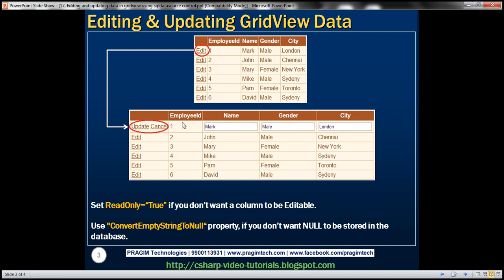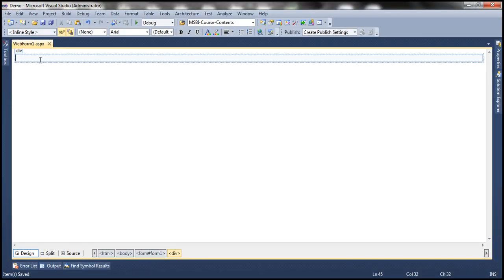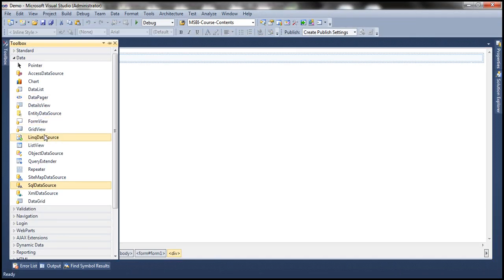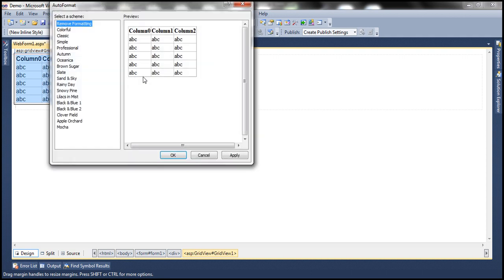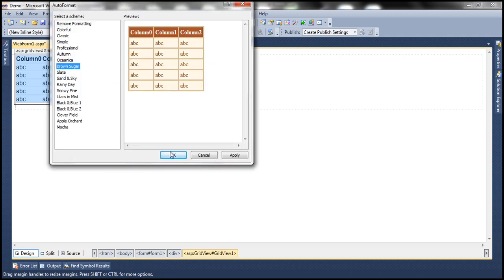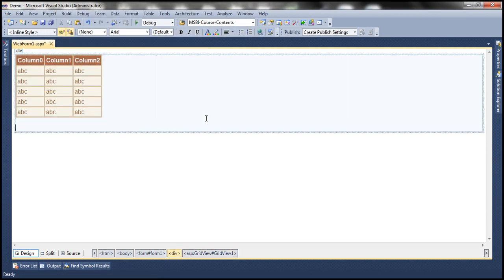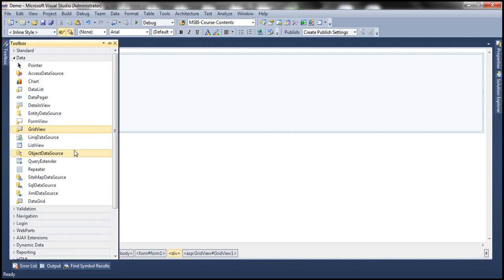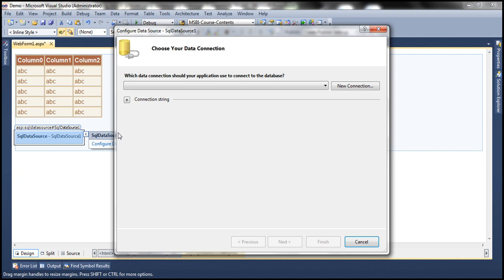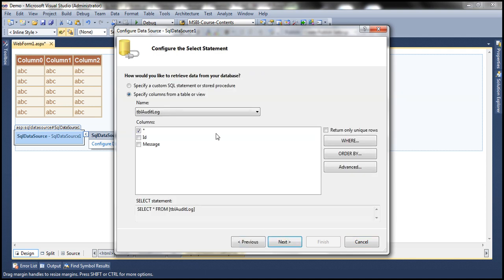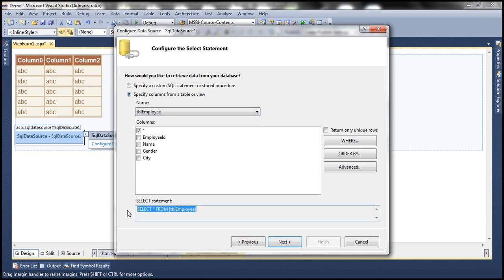Let's see how to achieve this using SQL Data Source Control. Let's flip to Visual Studio. Let's drag and drop a GridView control onto the web form, auto format it, and choose the Brown Sugar scheme. Now let's drag and drop a SQL Data Source control and configure it. Select your connection string from the web.config file and click next. Select the TBL employee table — we want to retrieve all columns, so select star from TBL employee. That's our select query.